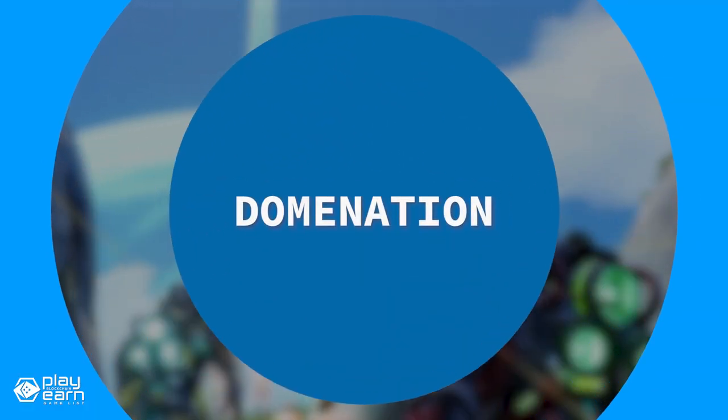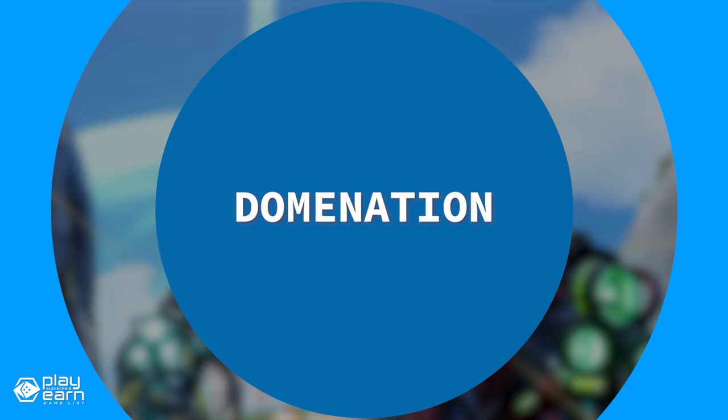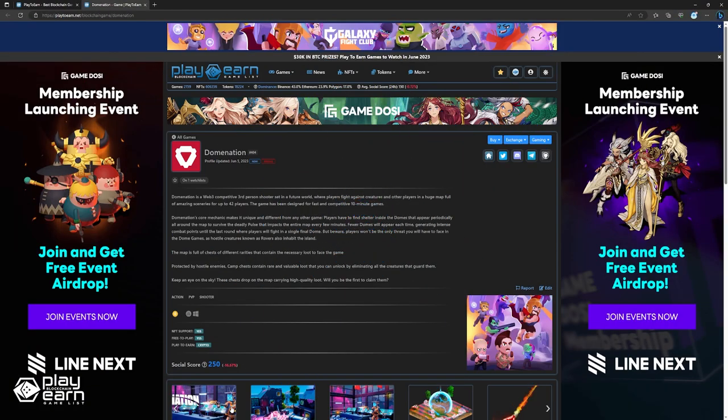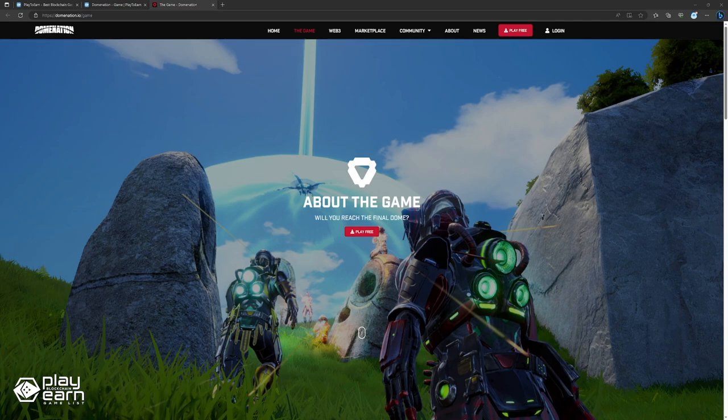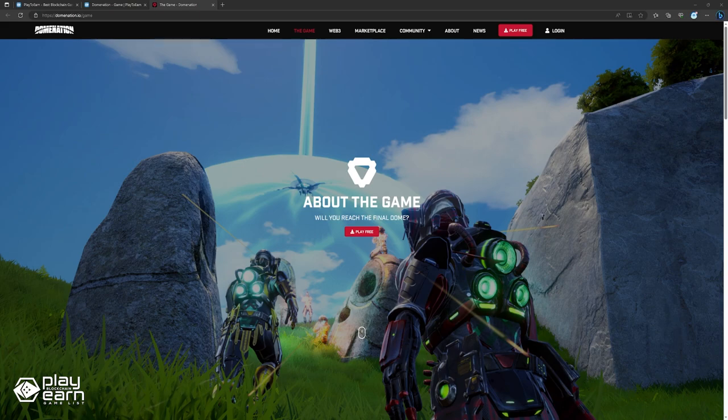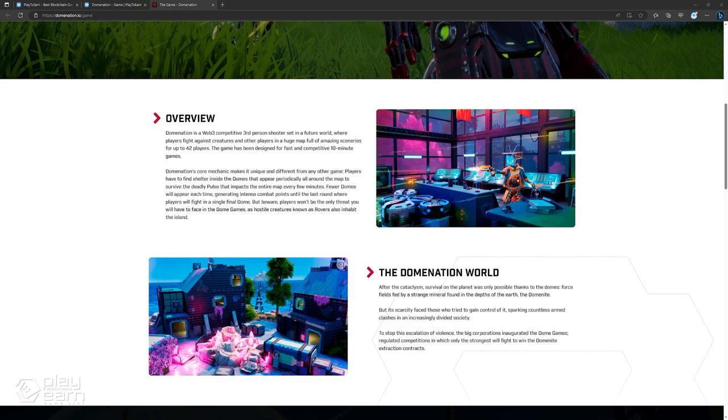The next game on our list is Domination. Domination is an action PvP shooter game being built on the Binance Smart Chain. Domination is a web3 competitive third-person shooter set in a future world where players fight for survival and resources. It is a game that combines fast-paced action, strategy, and NFTs in a unique way.